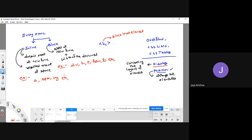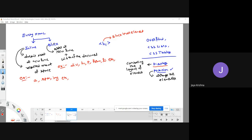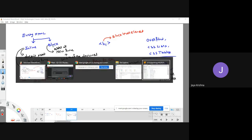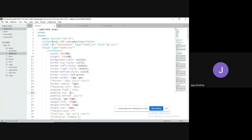By default, every HTML element is either an inline element or a block element. Let me show a simple example so you get a clear idea.